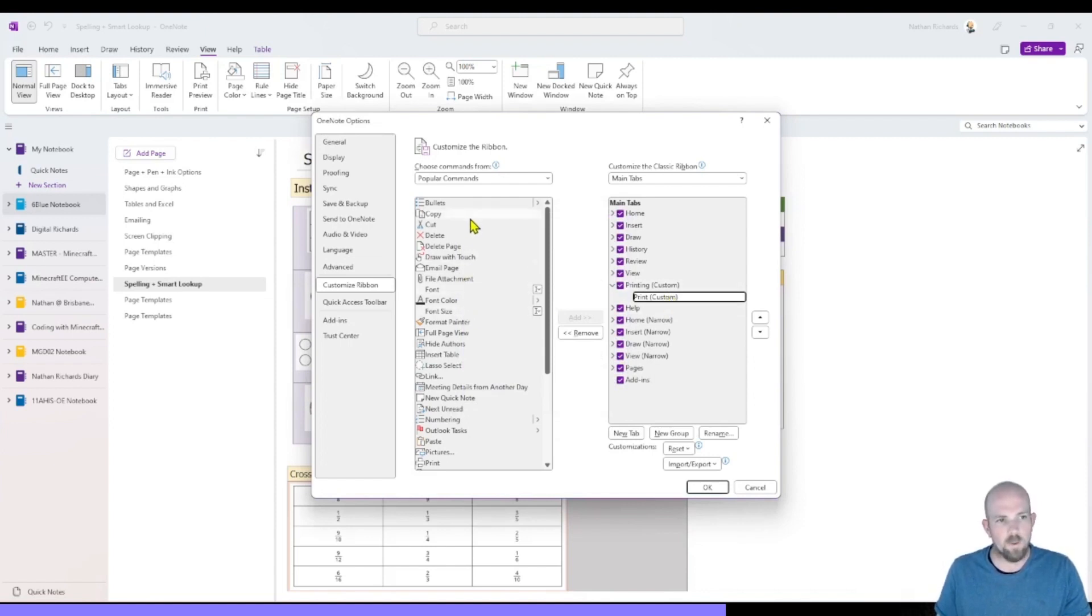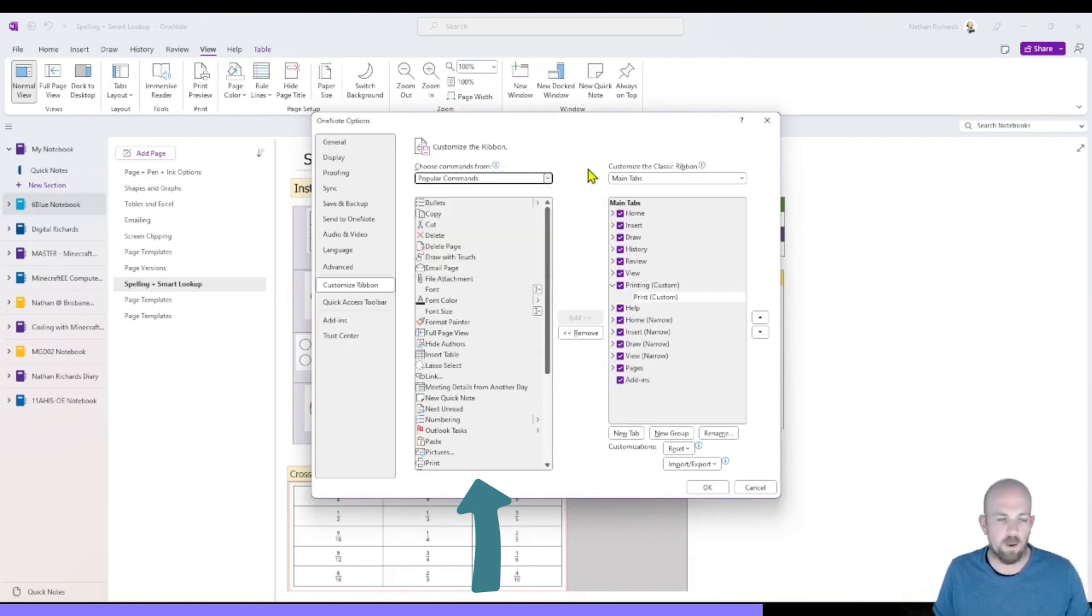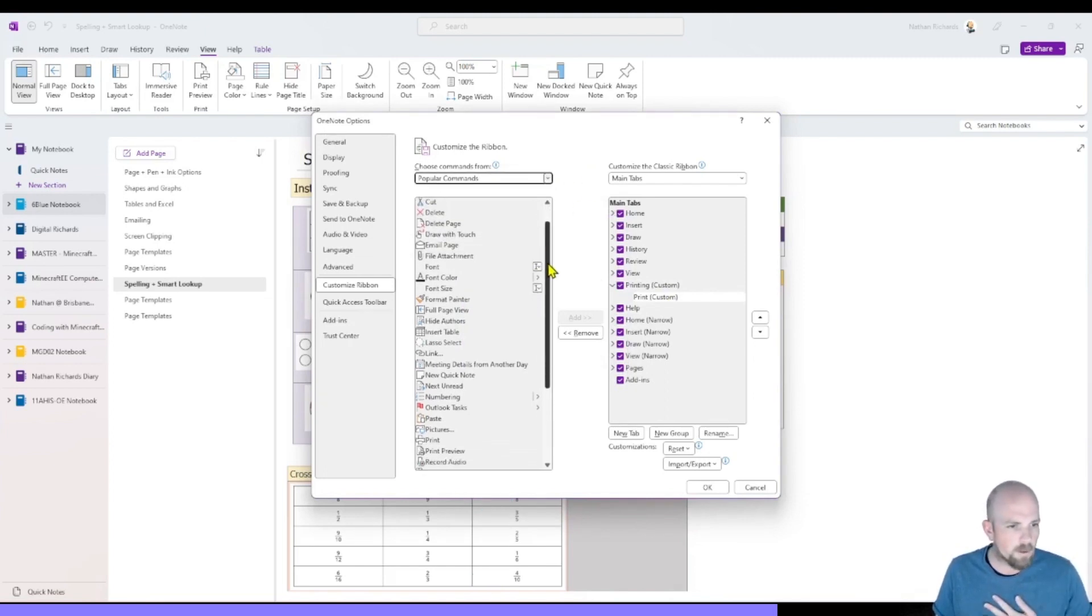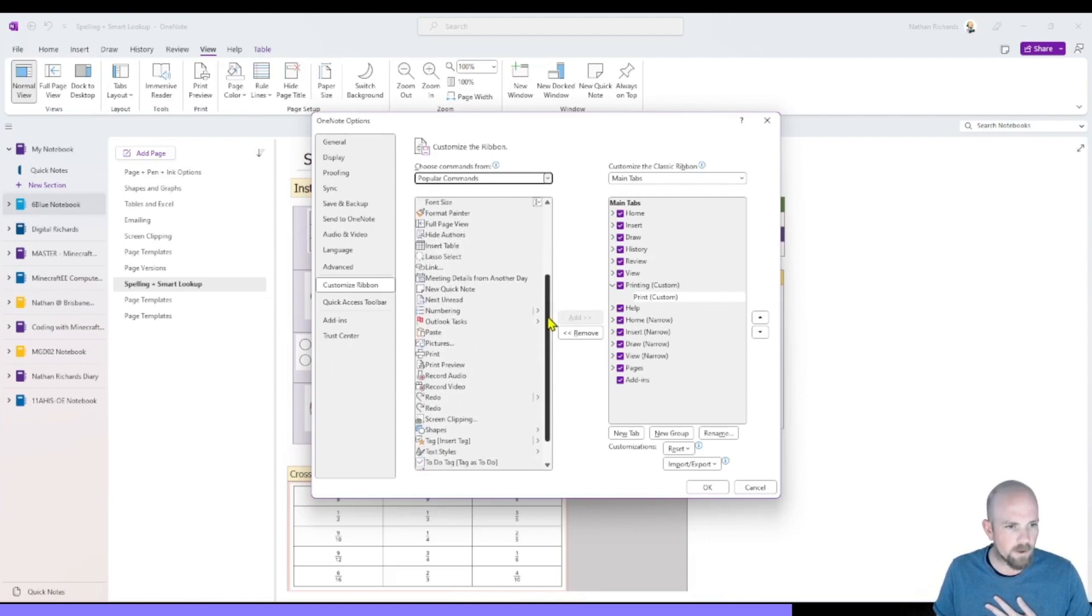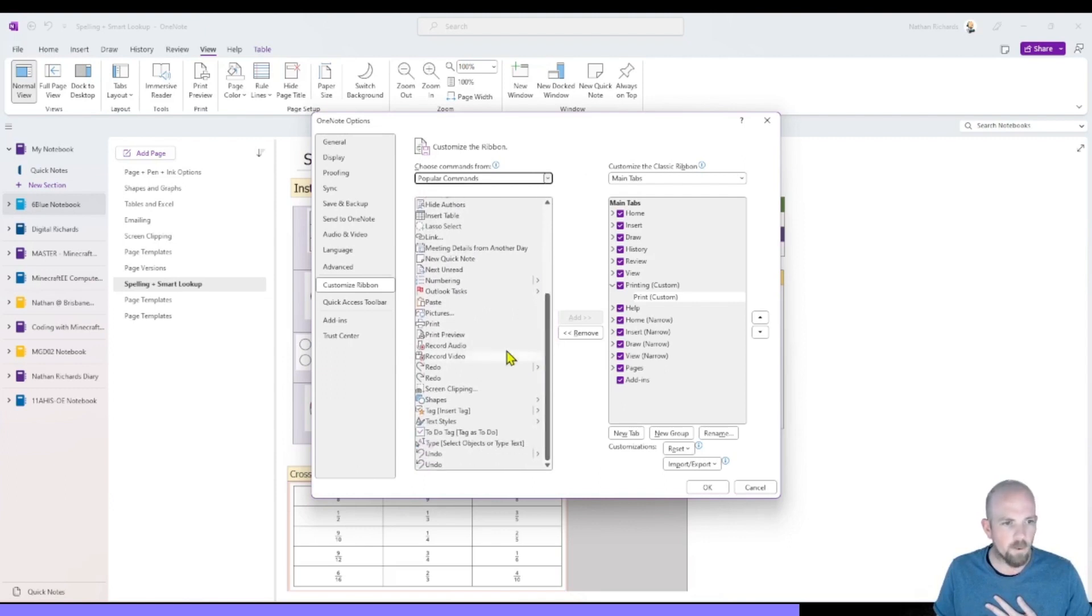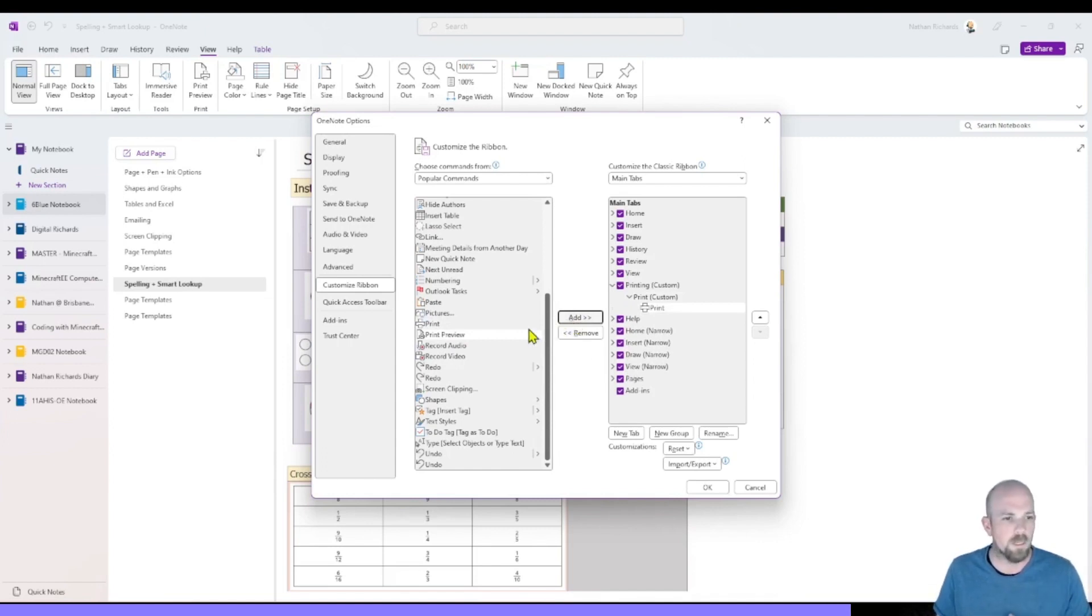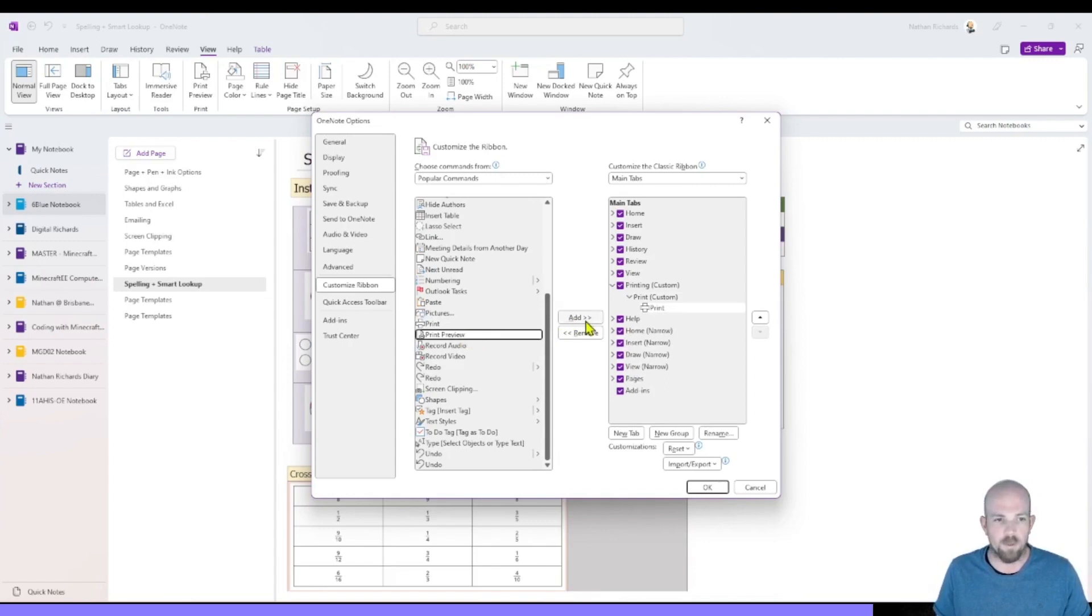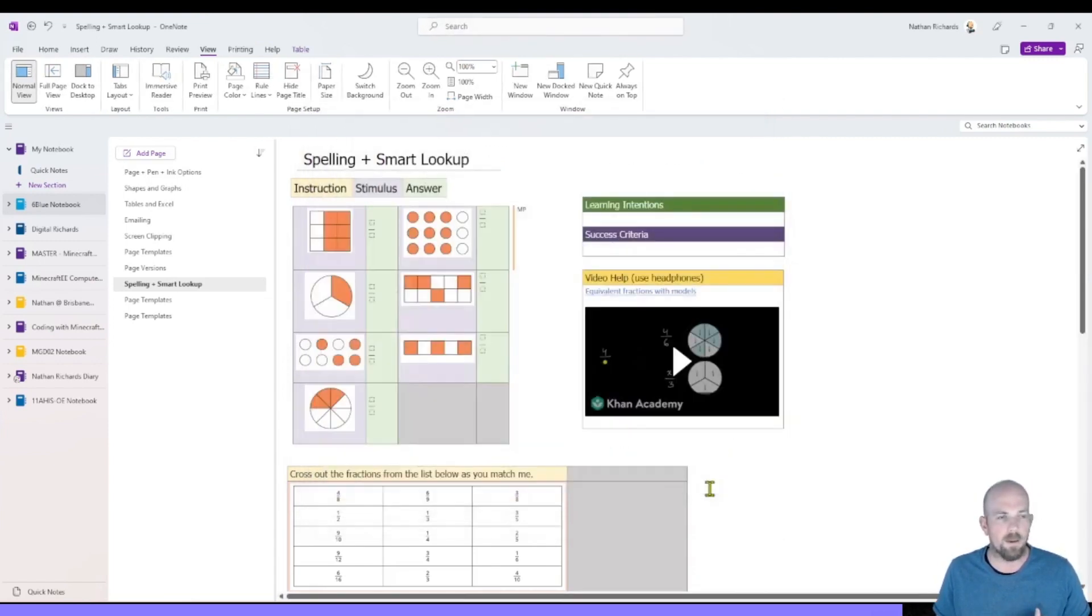And then what I can do is I can look through all of these. These are the popular commands. You can sort by what you're looking for. But I'm going to look through to see if I can find the one that I want. And so there's a couple here. So this one here, I'm going to add the ability to just click and print. And I might even add in the print preview option as well. So those two have been added. And I'm going to click OK.